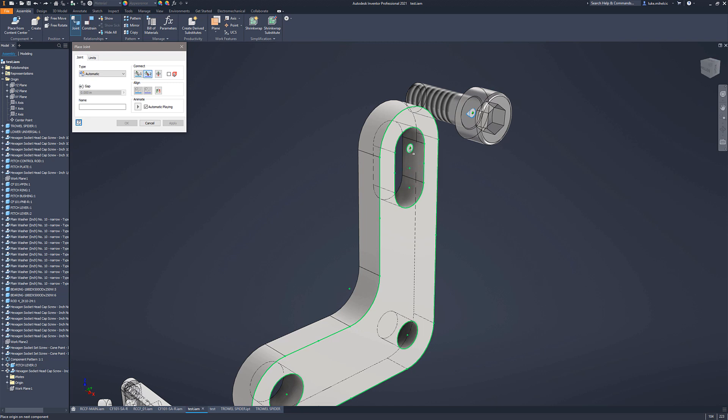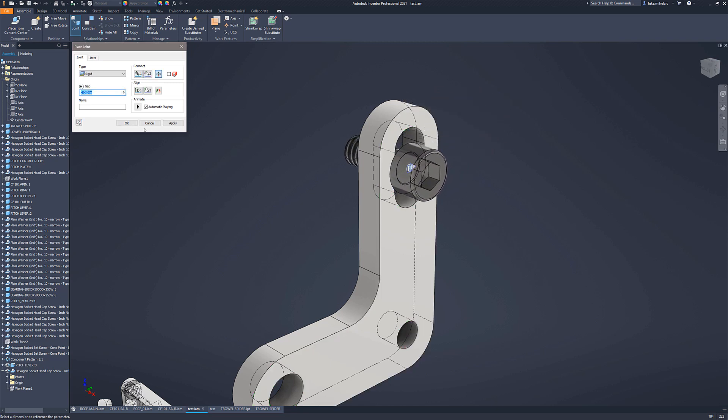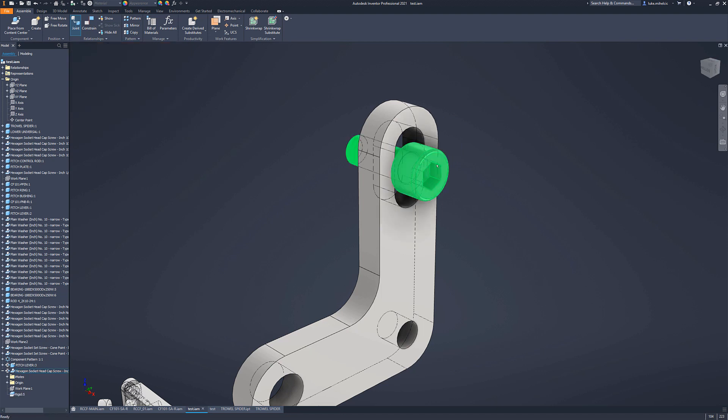So if you want to go to the top of the slot, the bottom of the slot, in this case I want this to be centered. I pick it. My bolt's going to move to there. I'm going to hit OK. And now I have this bolt locked in place at the center of that slot.